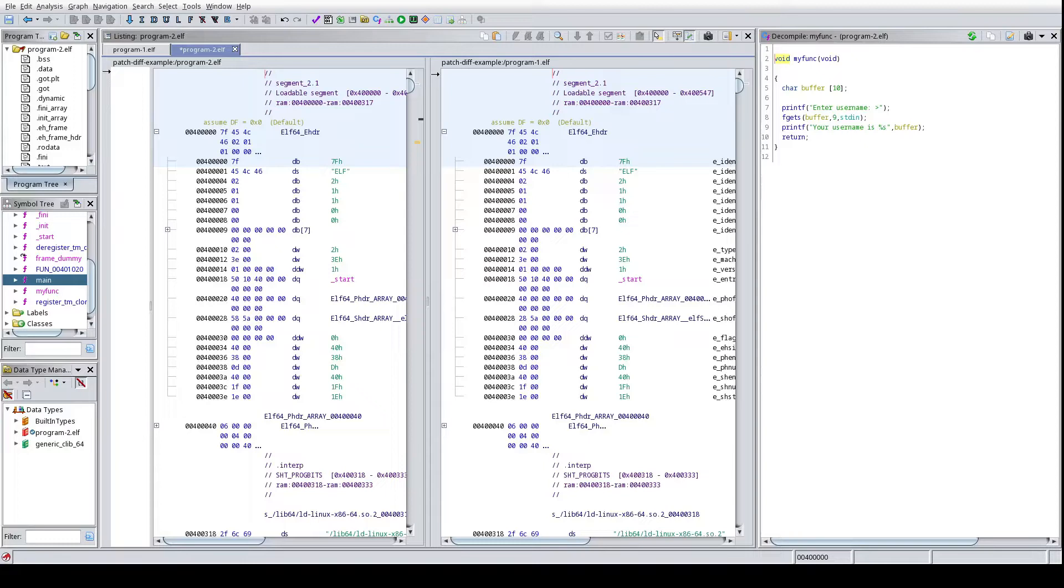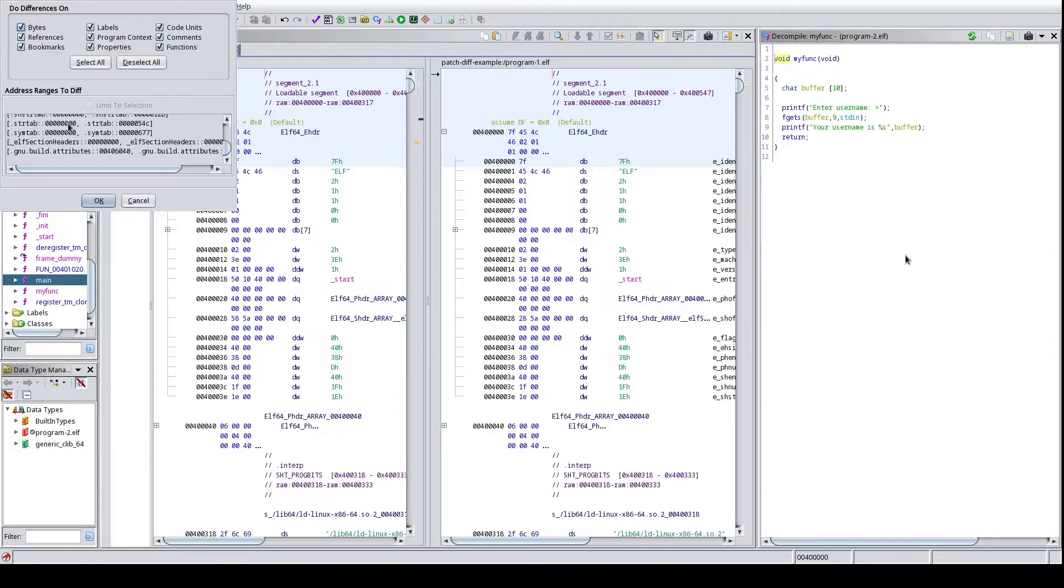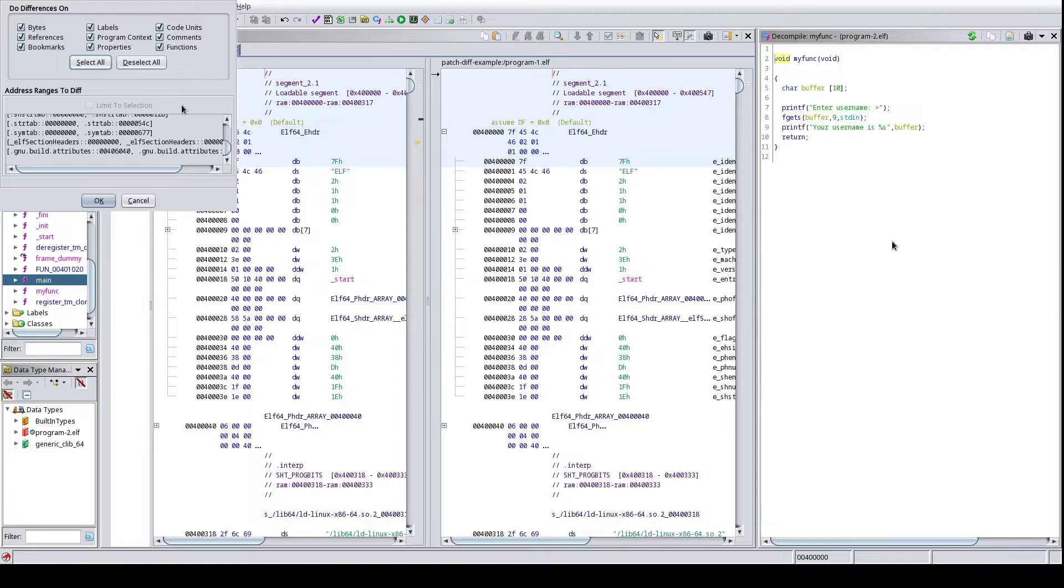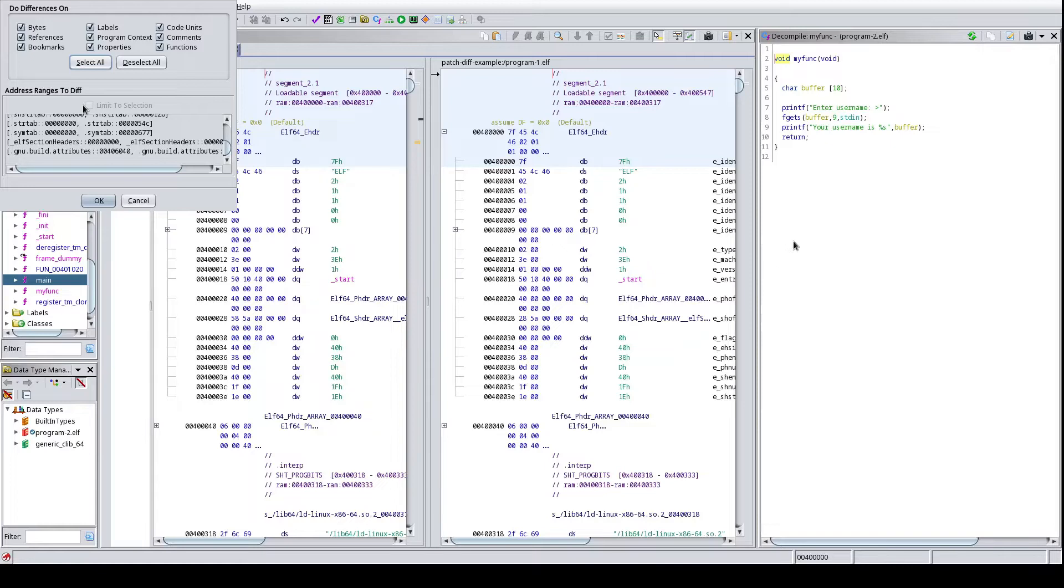And once again I'm going to go ahead and make this visible. So by default you can say hey, show me the different bytes, references, bookmarks, properties, labels, code units, comments, functions, etc. And you can choose none of them, all of them, some of them, it really depends on what you want to do the differences on. For right now we're just going to keep them all on. But a good example of like, well I just want to show the different bookmarks, so imagine you and I working on a CTF problem and then you went ahead and added some bookmarks or some areas of code you thought were interesting.